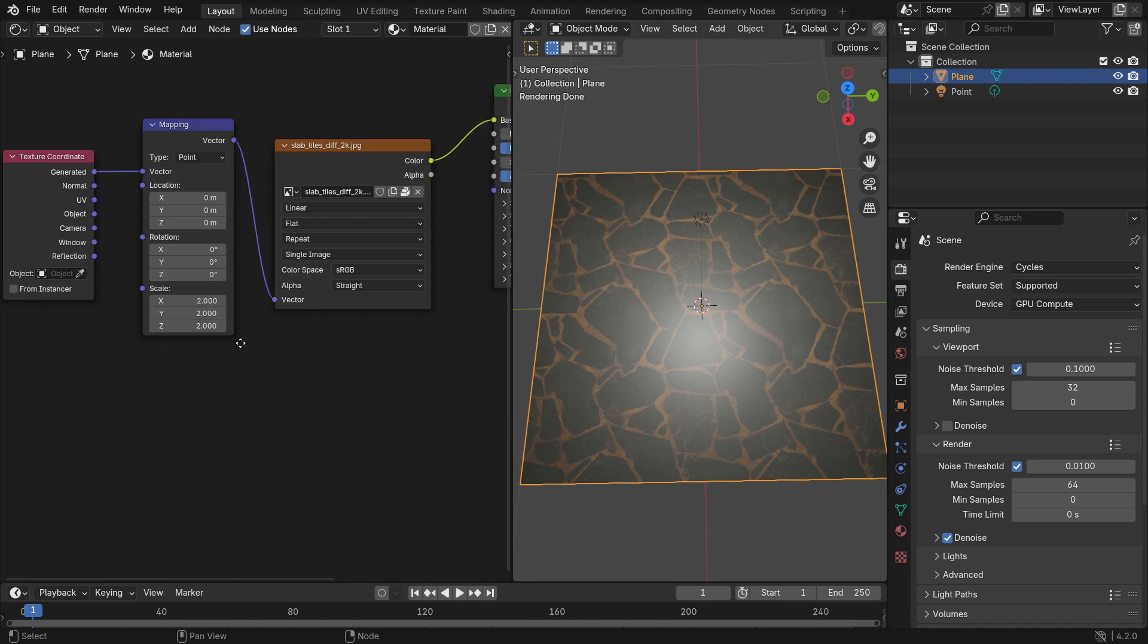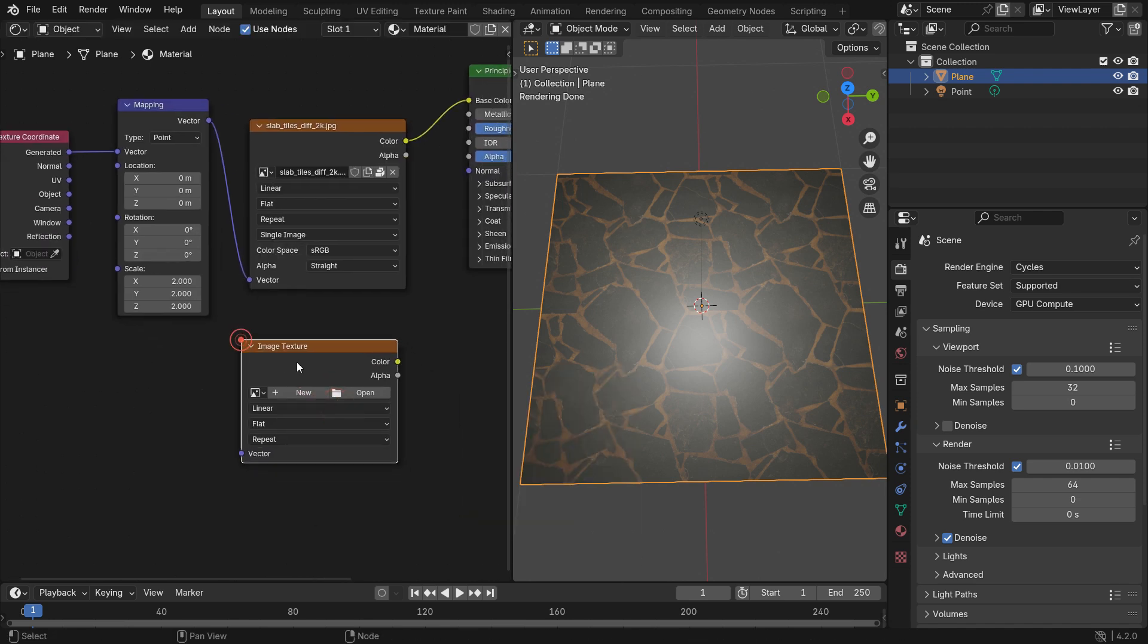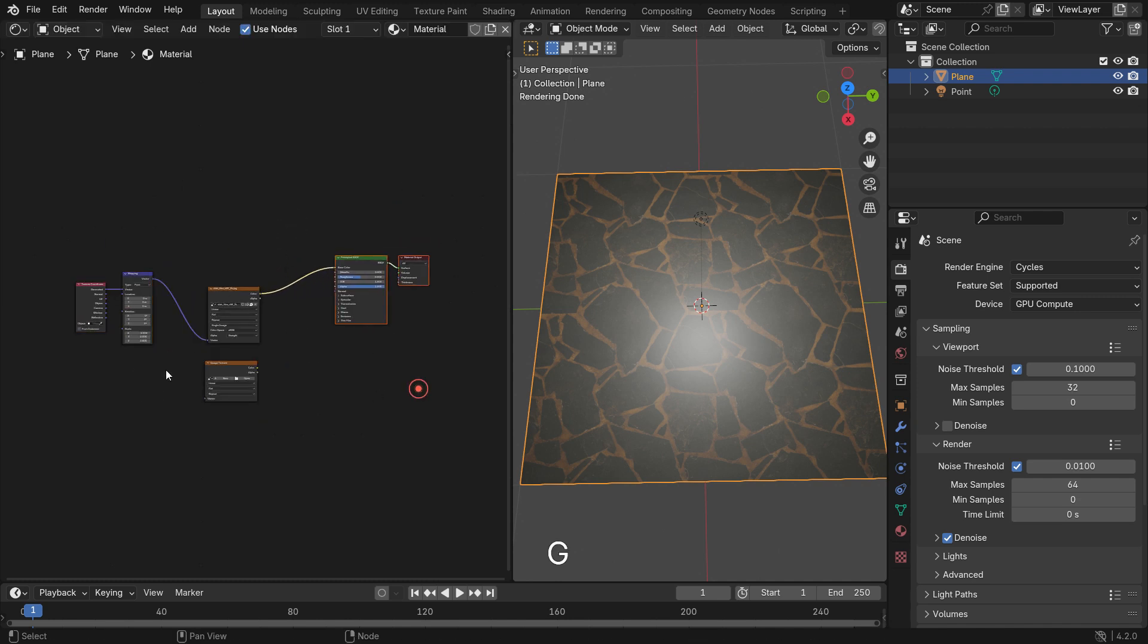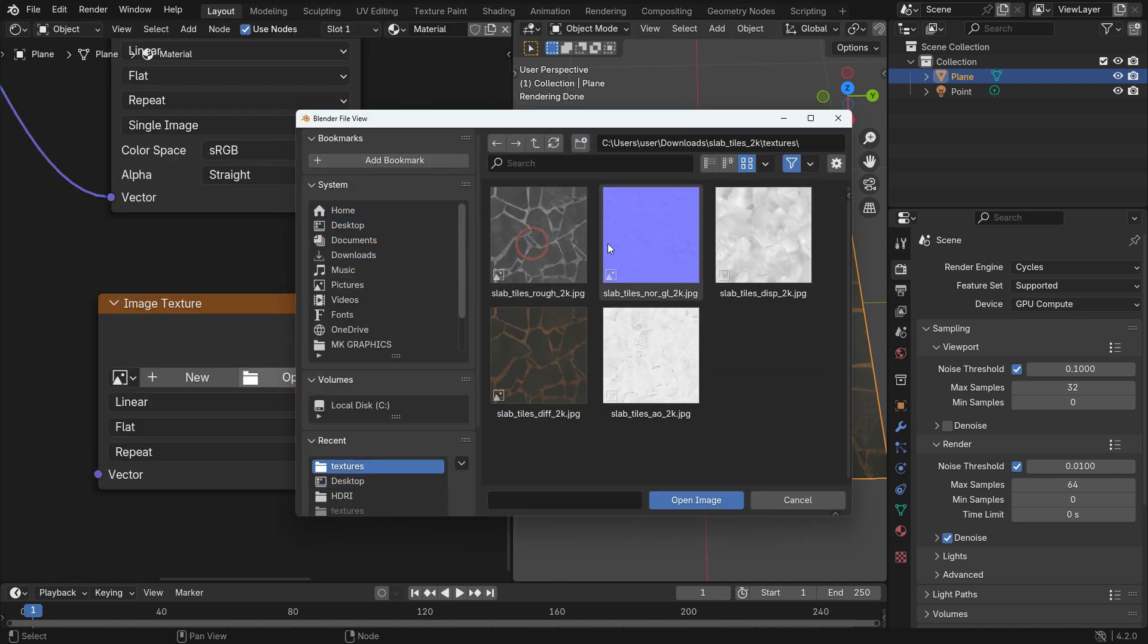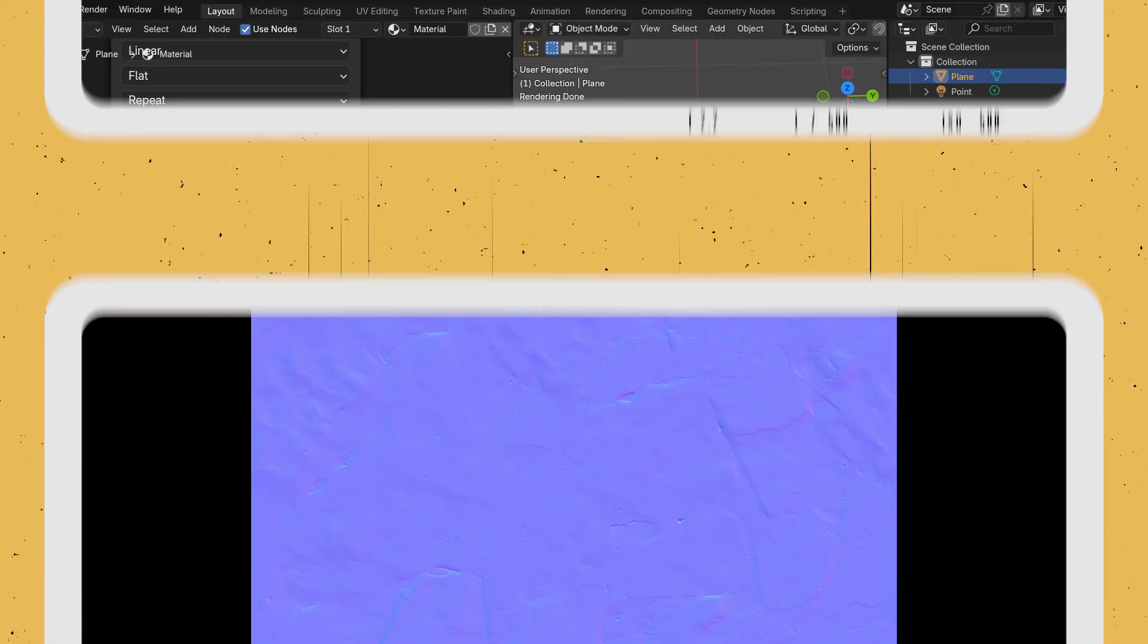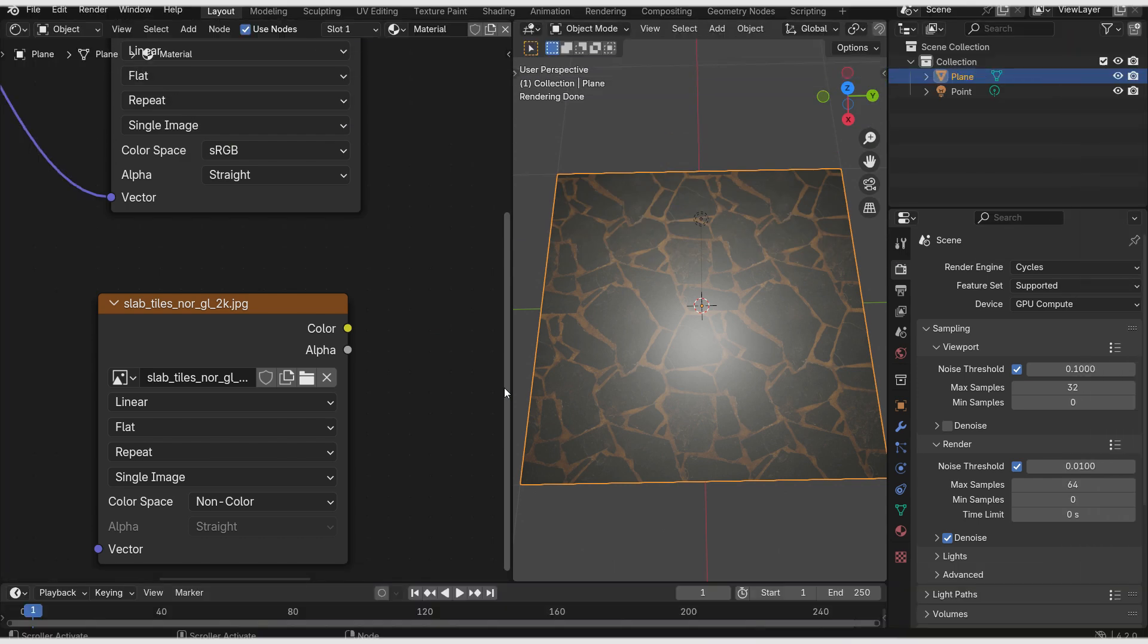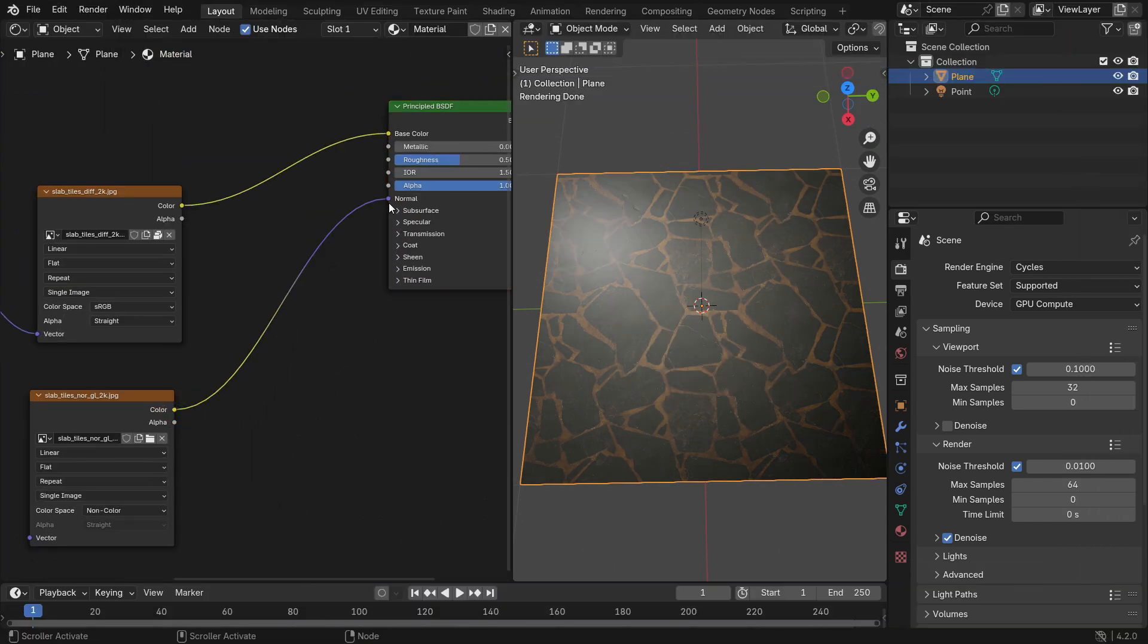All right, let's add another image texture. Open the normal map. Switch the color space to non-color because we'll use non-color data from the normal map. A normal map is an image that consists of directional data for the normals. The red, green, and blue channels of the image are used to control the direction of each normal. This can create the illusion of surface details like bumps and grooves without changing the actual geometry of the object. You can't plug the color node into the normal node of the principled BSDF directly.